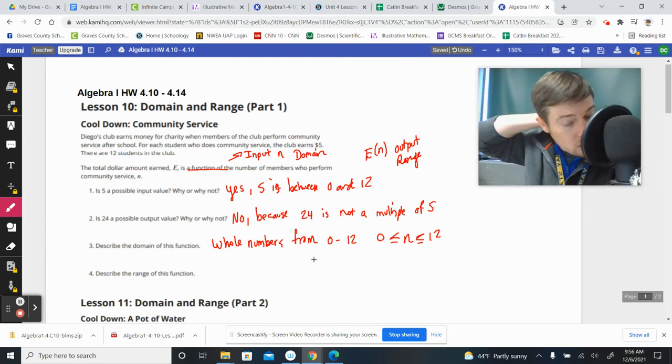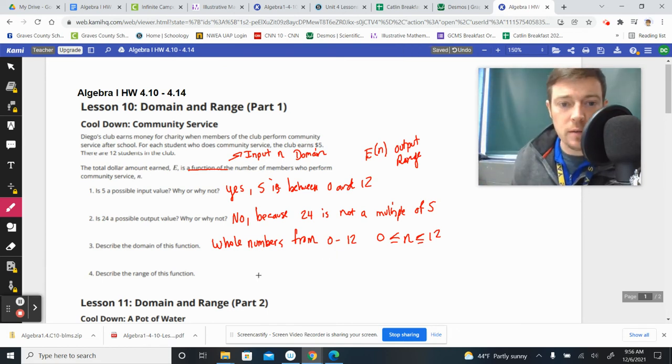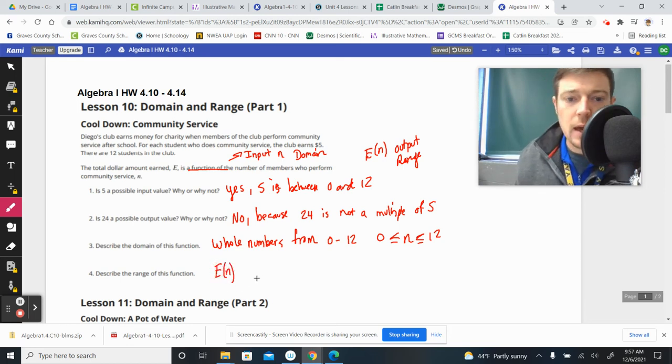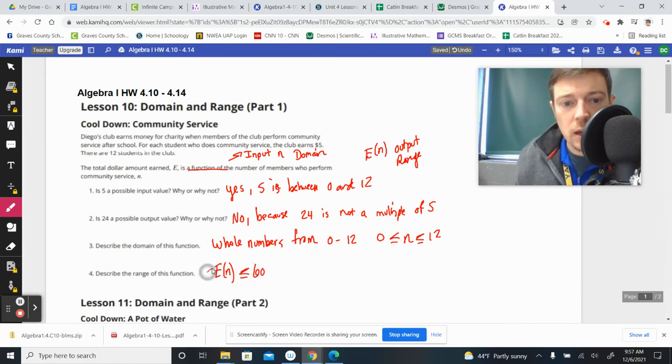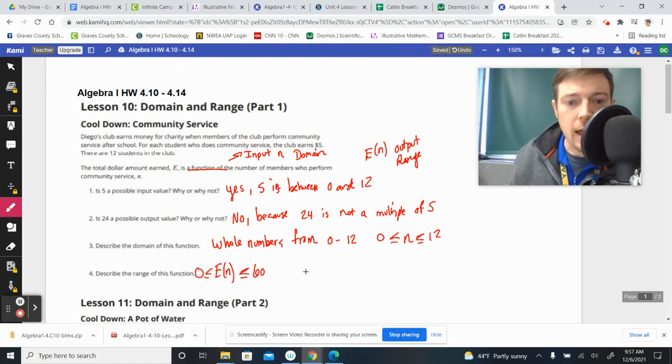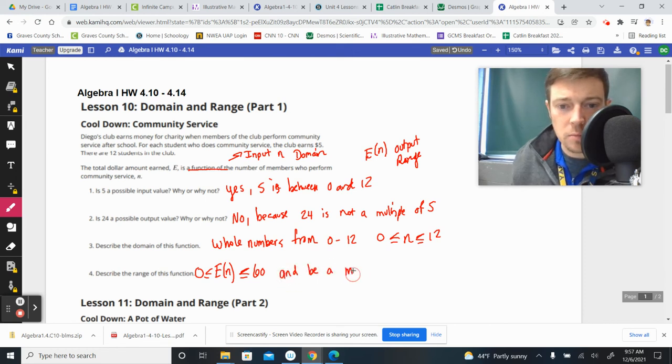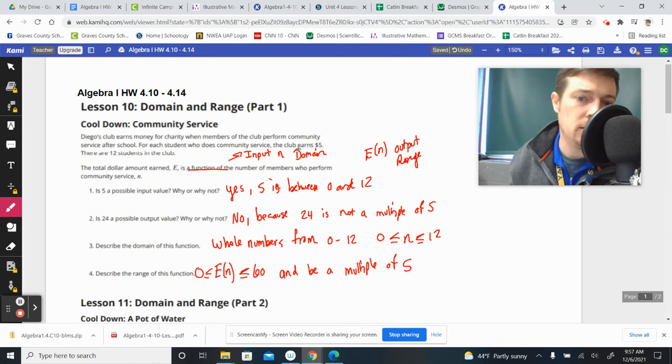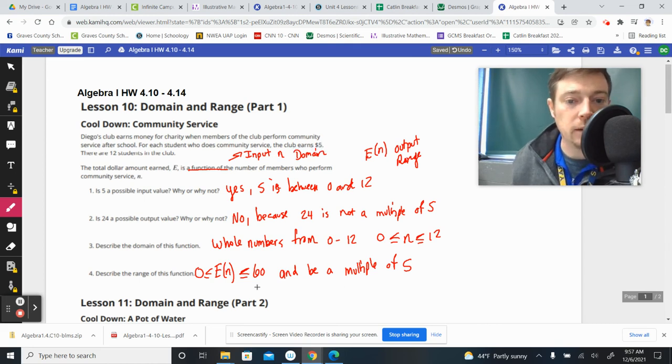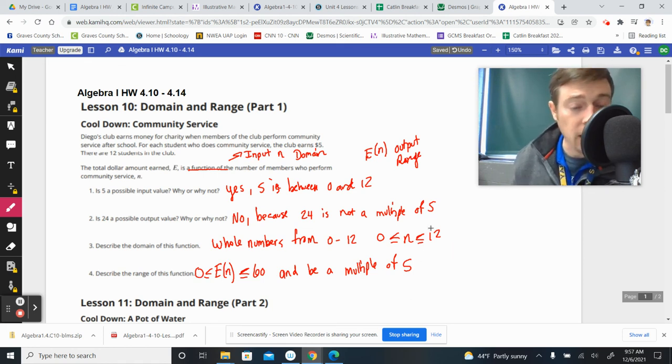The range, which we will call E of N, which is our output, has to go from being less than or equal to $60 and greater than or equal to zero. It has to fit in that range for us. We're going to get zero to $60 and be a multiple of five because we're getting $5 per student that does this. And we could get the max of 12 of everybody in the club doing it to get $60 or nobody at all does it and we get no money. So it's going to be somewhere in between there as the output and by multiples of five.